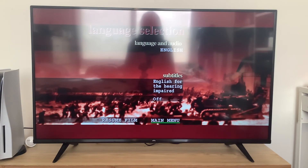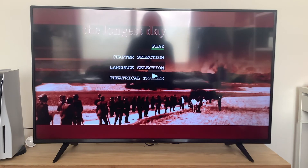Let's go back to the main menu. Unfortunately, I'm not going to play the theatrical trailer because it will take too long.